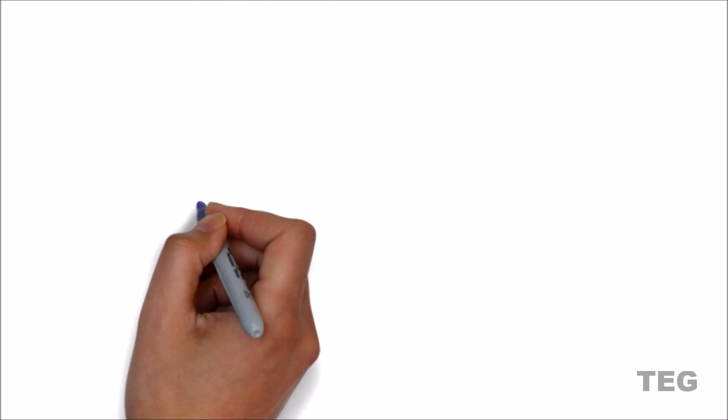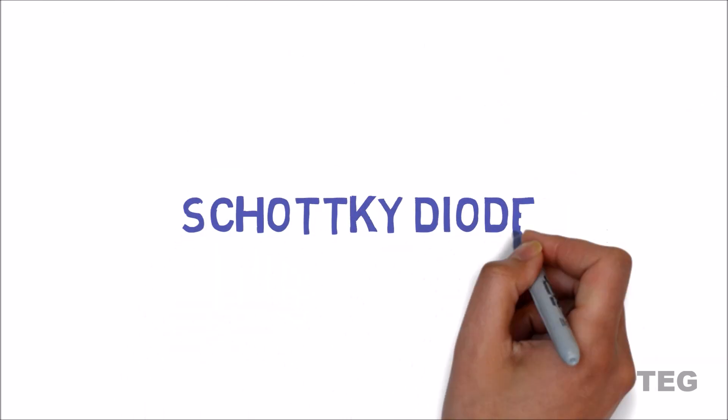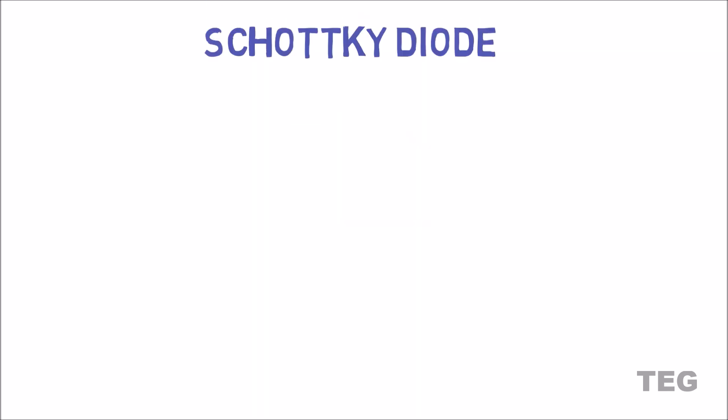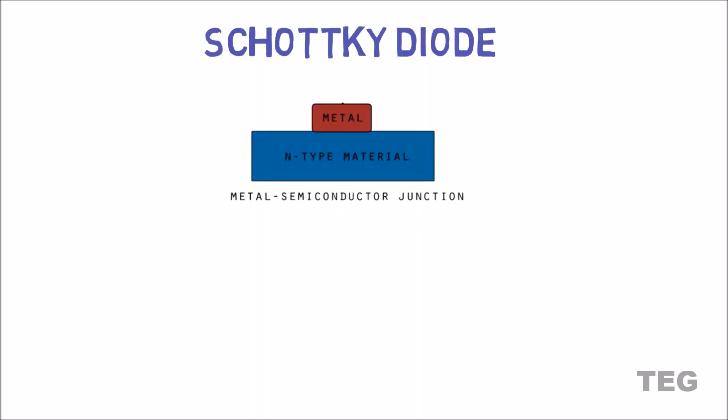Now Schottky diode. This is the symbol of Schottky diode. Now it looks similar to a rectifier diode, but there are many differences between a Schottky and rectifier diode. Unlike a rectifier diode, junction of Schottky diode is between N type semiconductor to metal bridge.